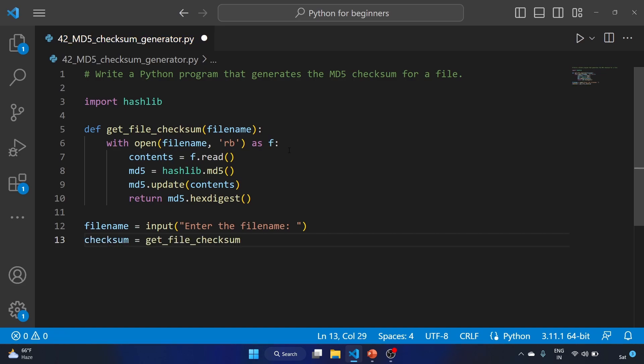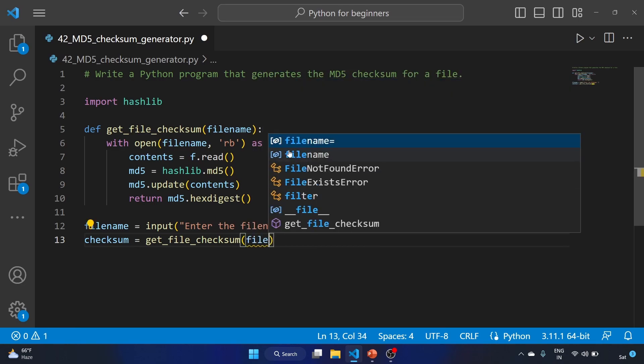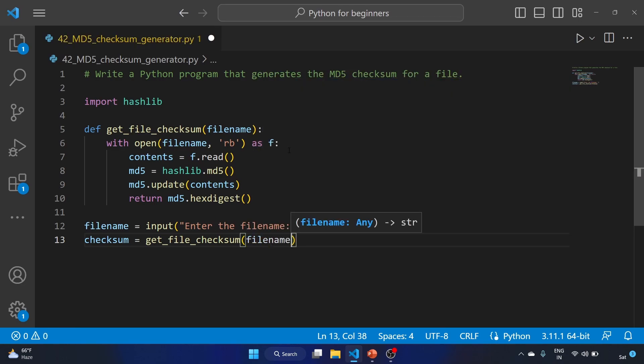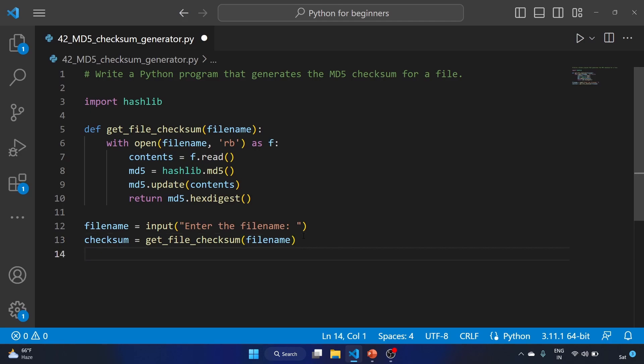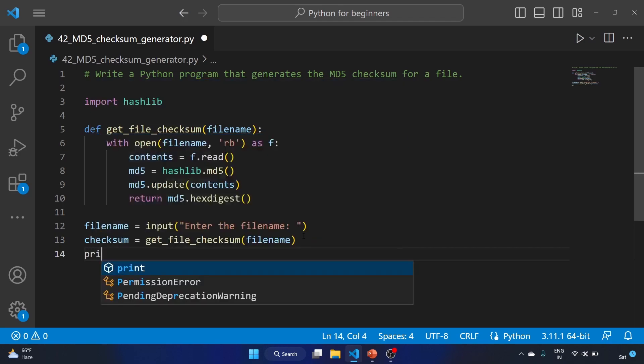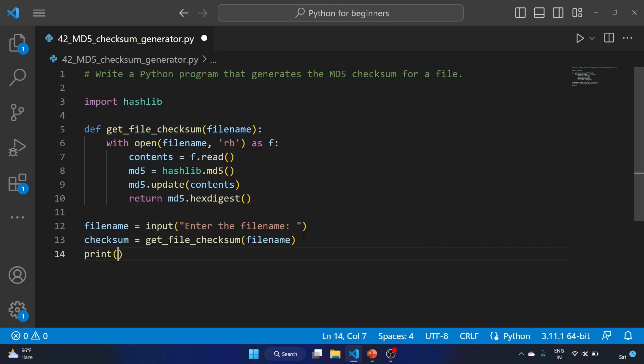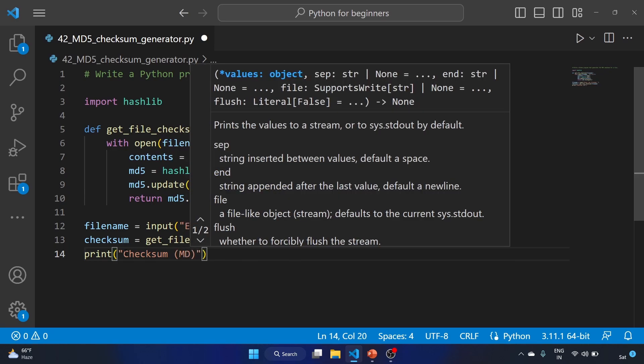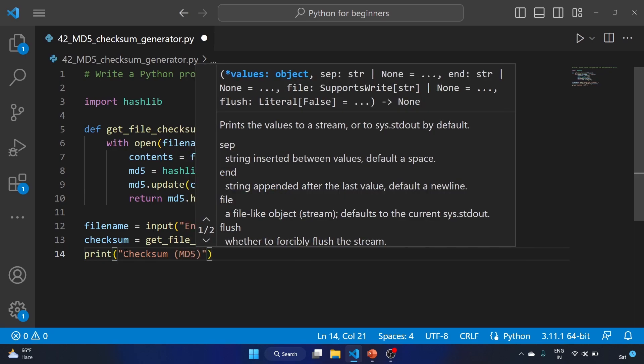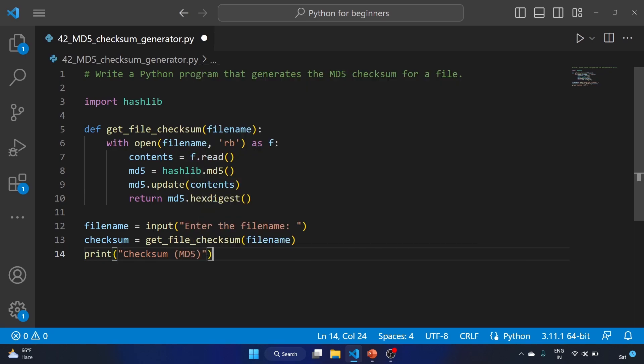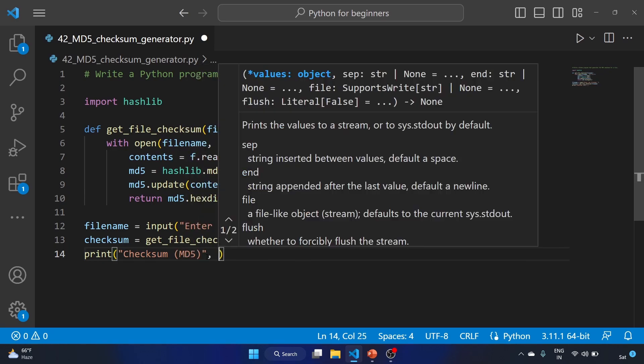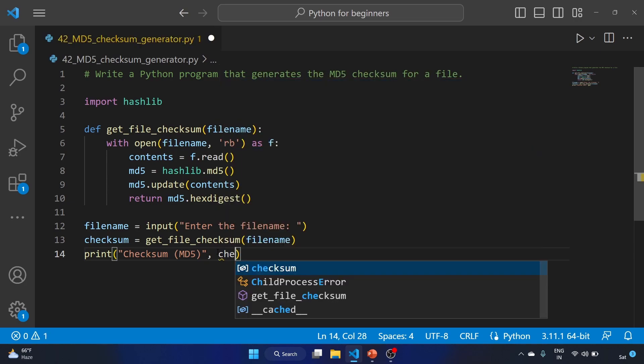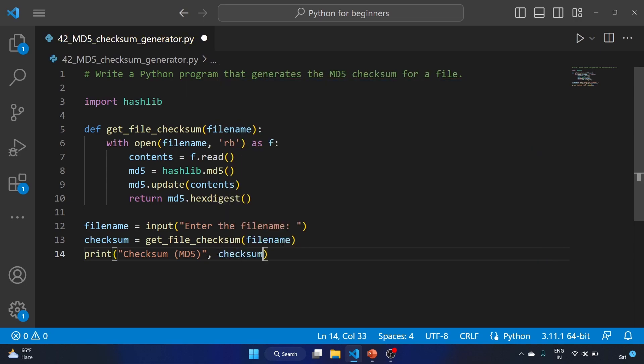We'll create a checksum variable equals get_file_checksum, providing the variable filename as our input. Now we will print 'checksum MD5' and the checksum variable. This is going to be our MD5 checksum generator.